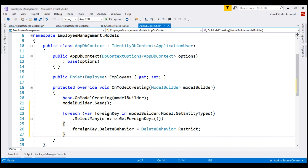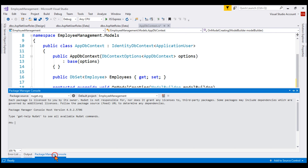At this point, for this change that we just made, we want to add a new migration. Let's go to the Package Manager Console to add a new migration. We use the add-migration command — let's call our migration 'test'.